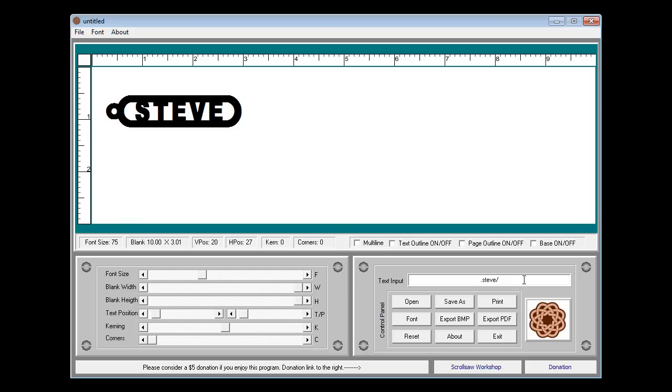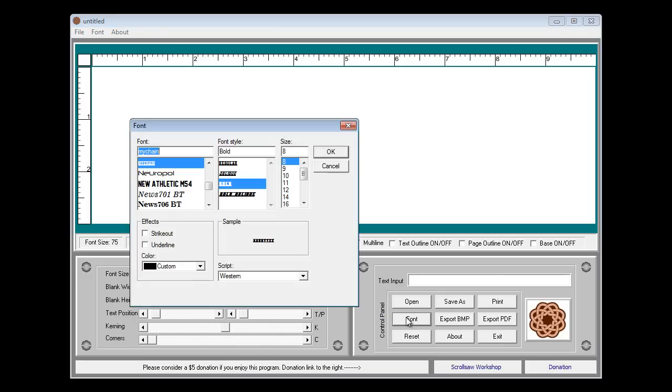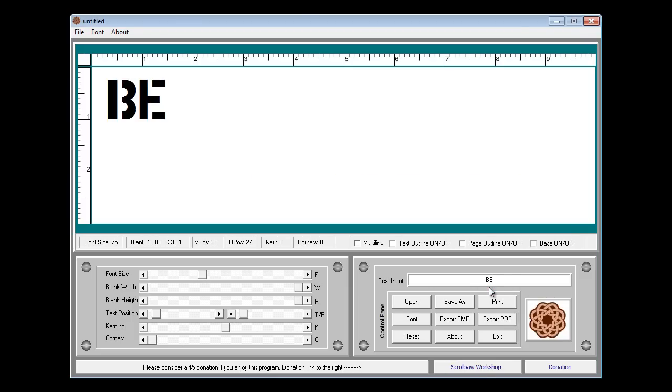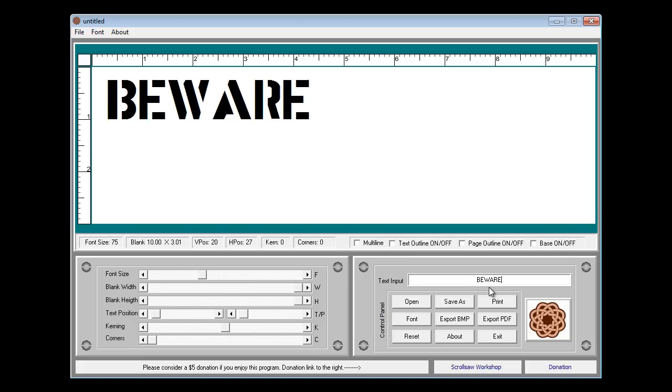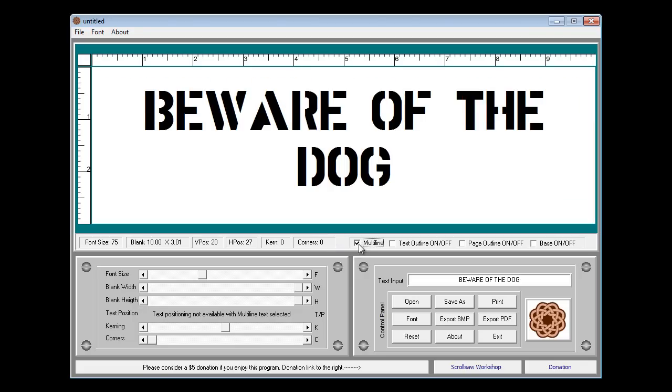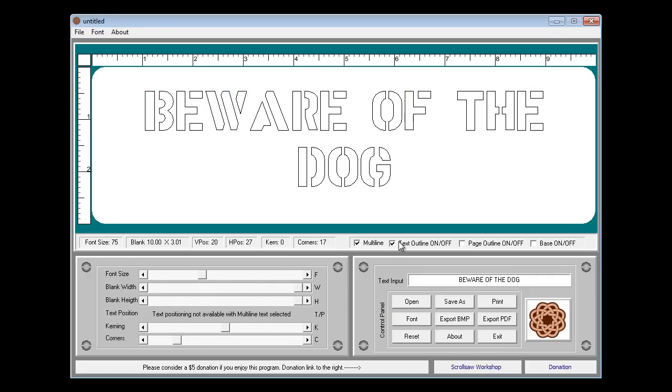The last thing I want to show you is how to do a sign. In this case I'm going to go back to a stencil font. And we'll use stencil gothic which is a font that's installed on your computer. And we can type in our sign. I'm going to go to all the caps letters. Beware of the dog. If I turn multi-line on now I have the ability to have multi-line. I can also round off the corners for this sign a little bit. Turn the outline on if that's what you want to cut.